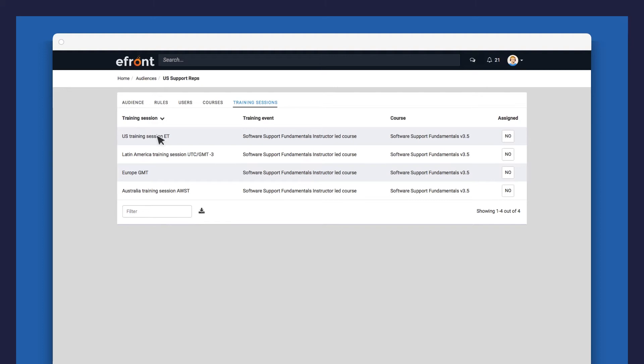like in this example here, then using Audiences will allow you to assign the relevant session to the correct target audience. Let's assign the US training session to this audience.